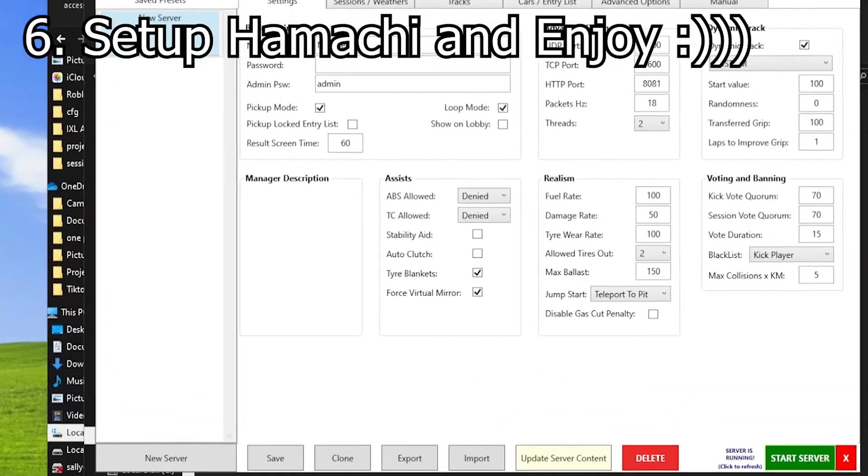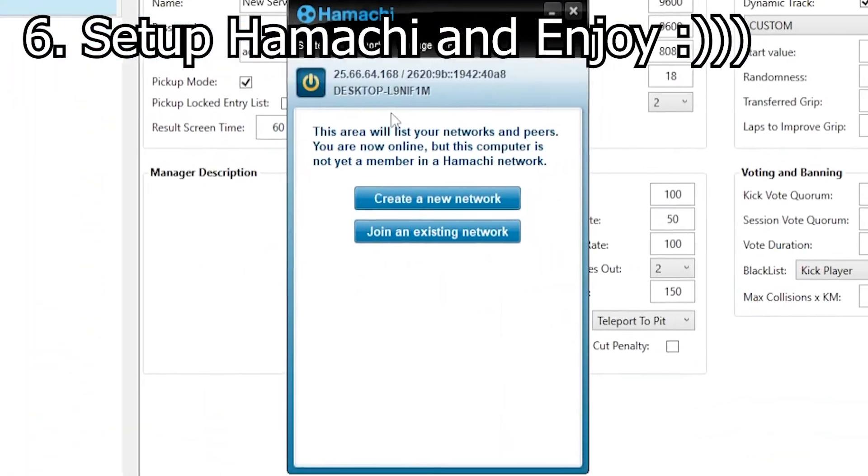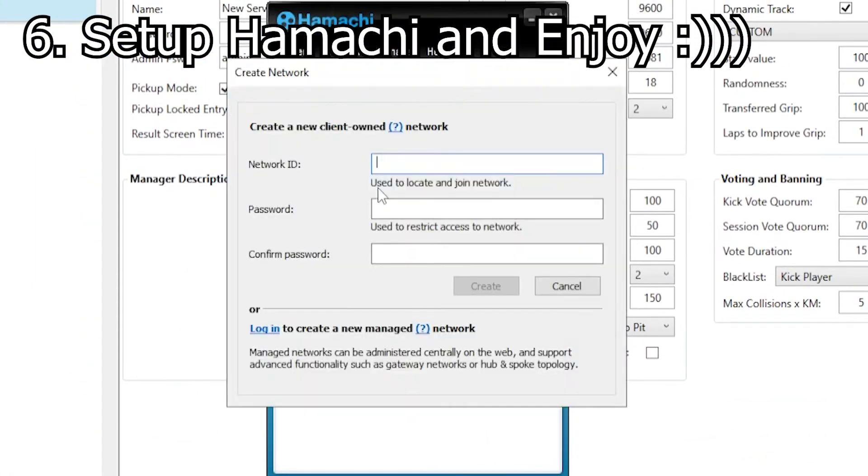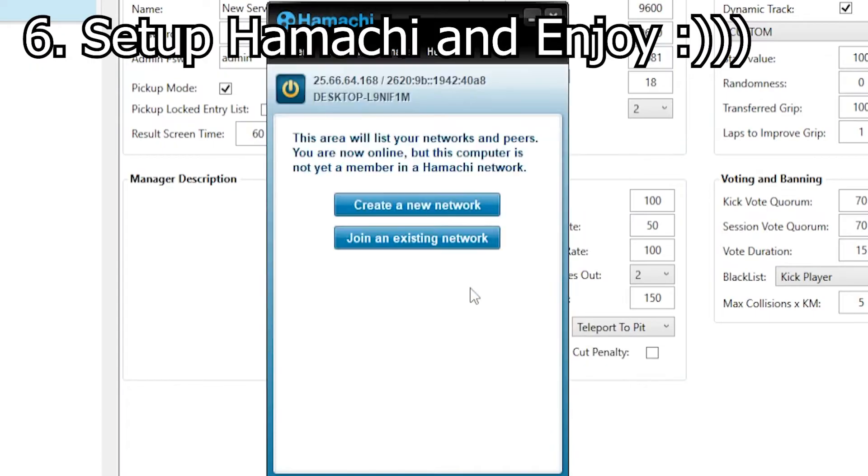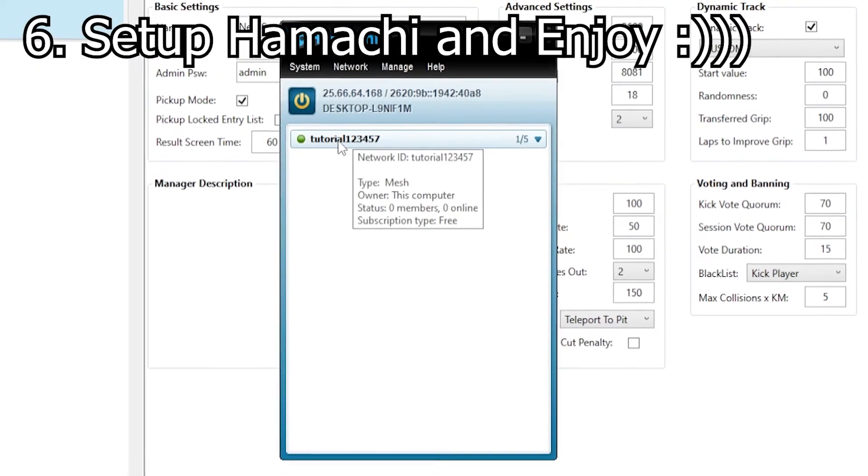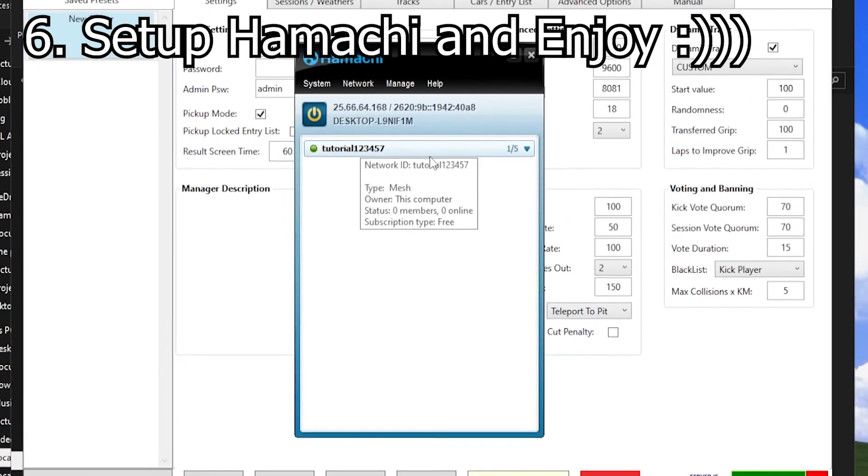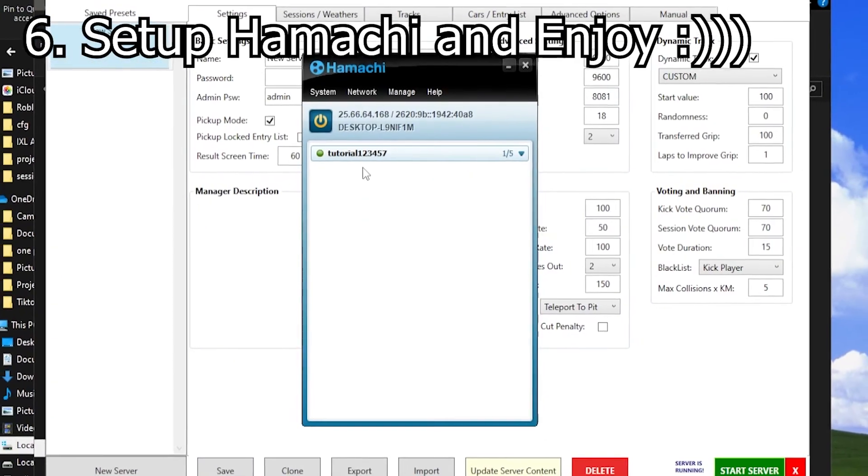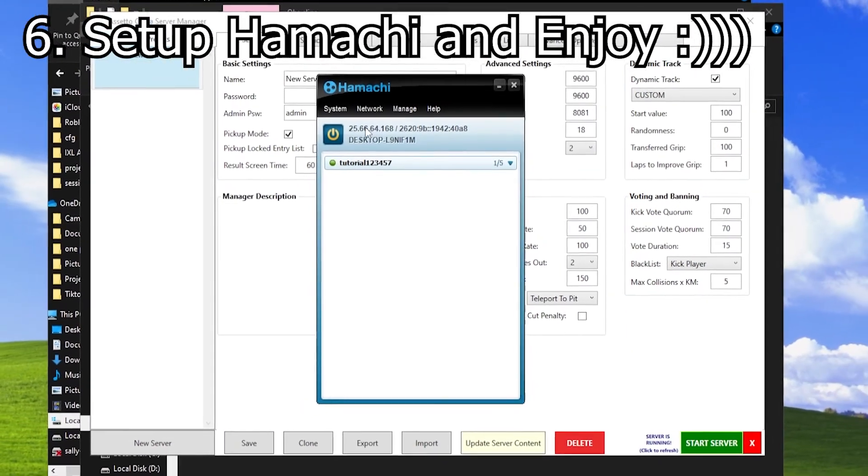Open up Hamachi and create a new network. Name the network whatever you like. Then send the ID and password to your friend, who will also have to install Hamachi.